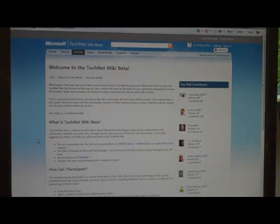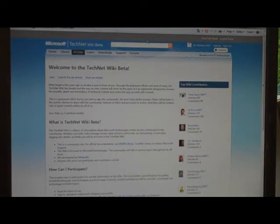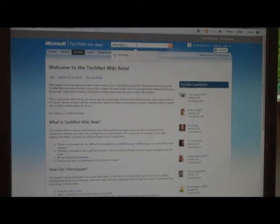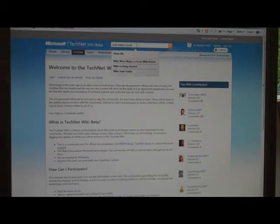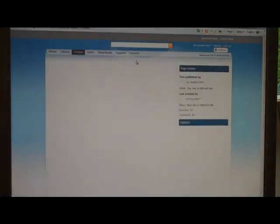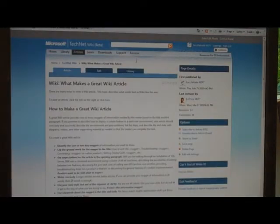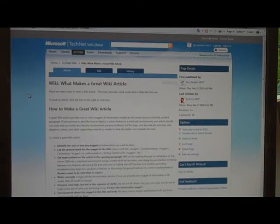That search box there, is that wiki search? Is that bing search? This is wiki search, absolutely. And I need to look for... I'm going to use this. What makes a great wiki article?